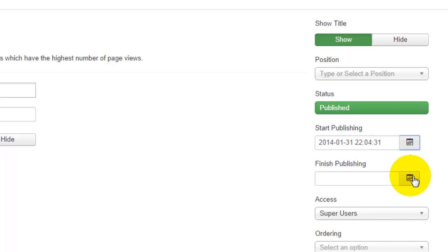So the module manager is very easy to use, you just want to make sure that you take a look at the positions that your particular template has.